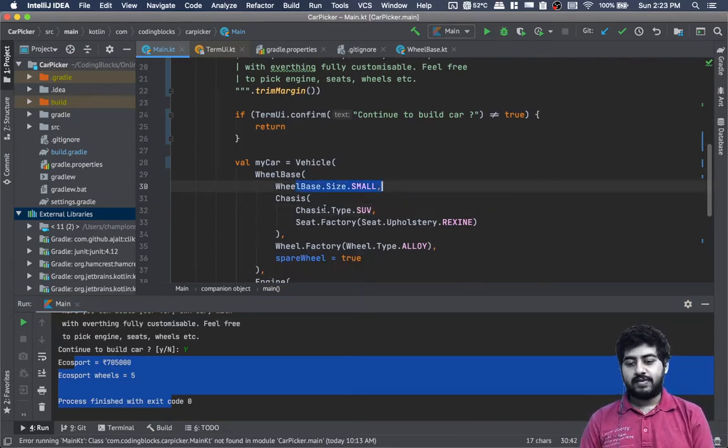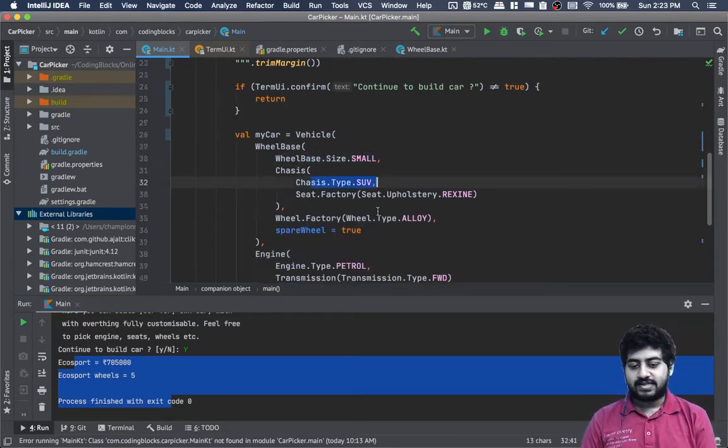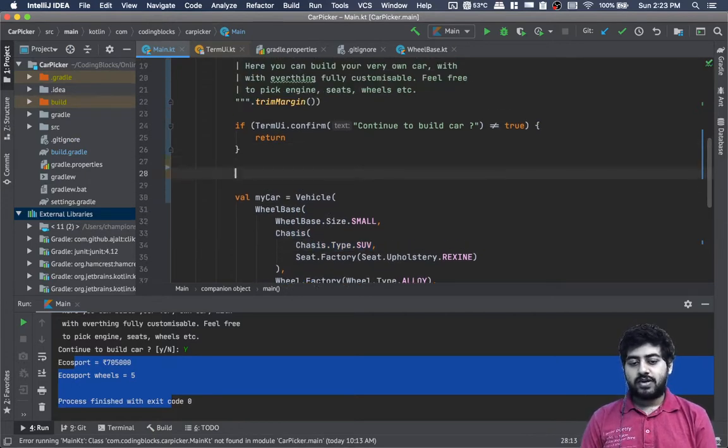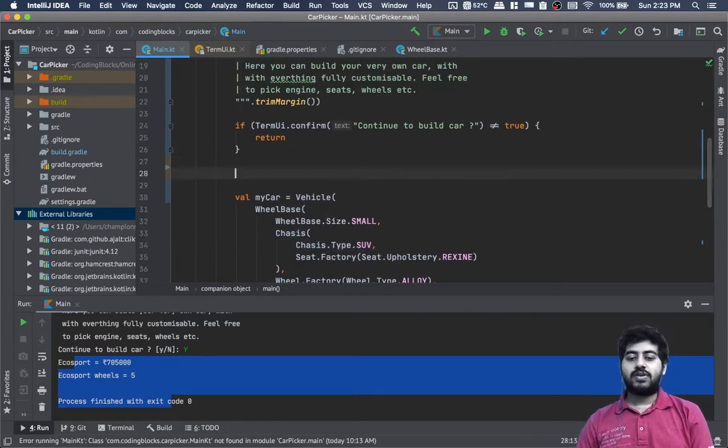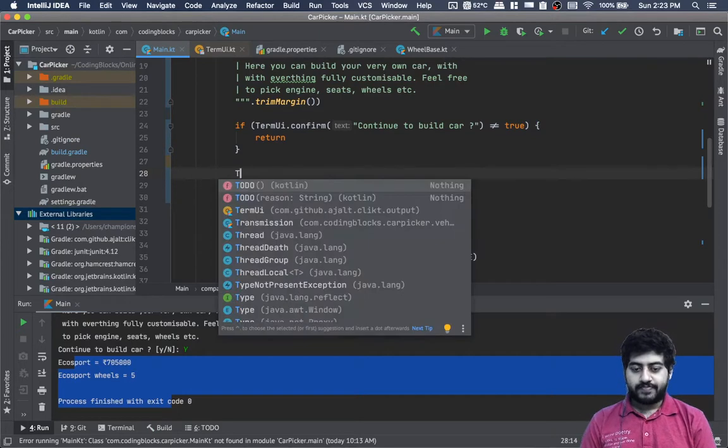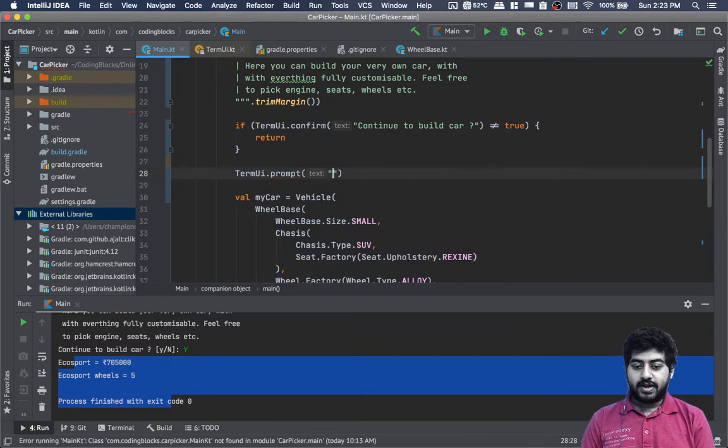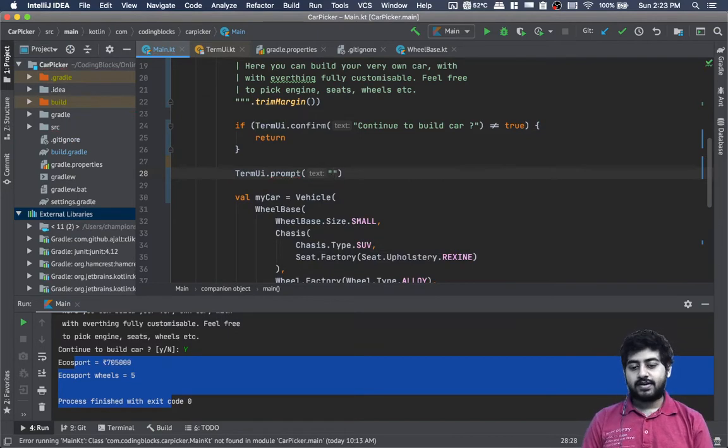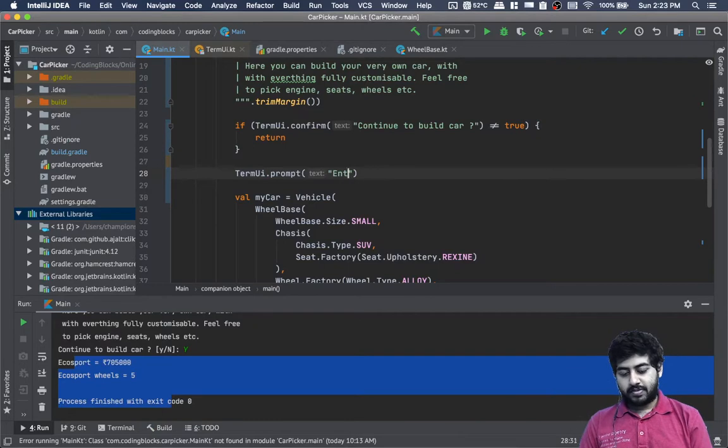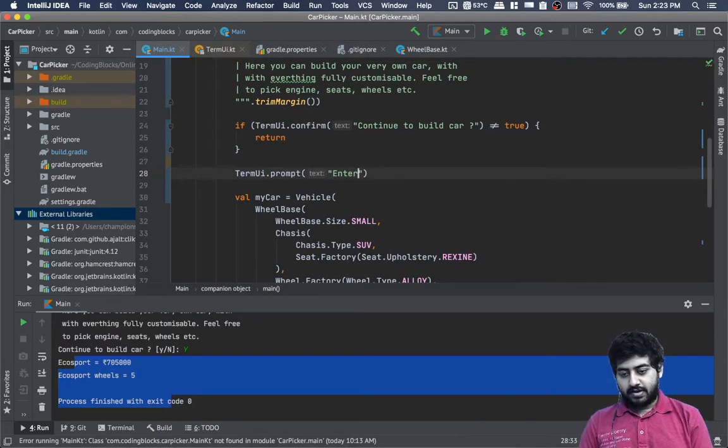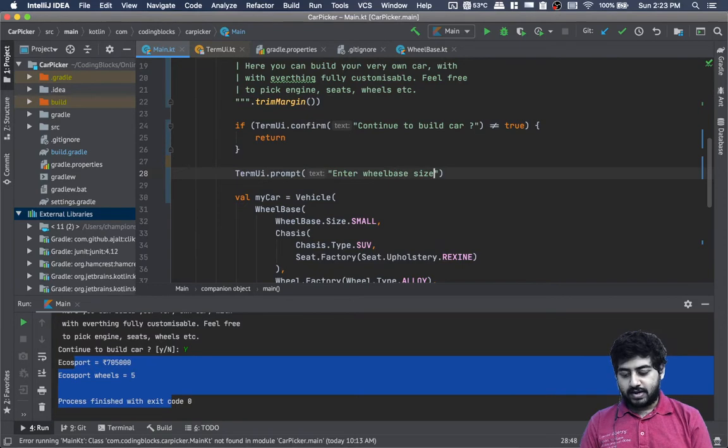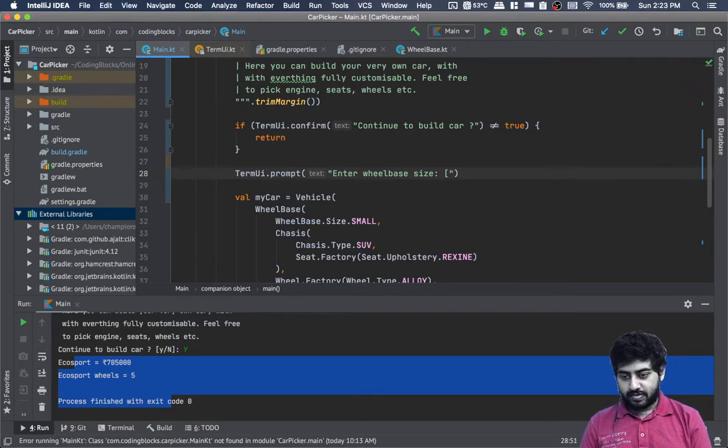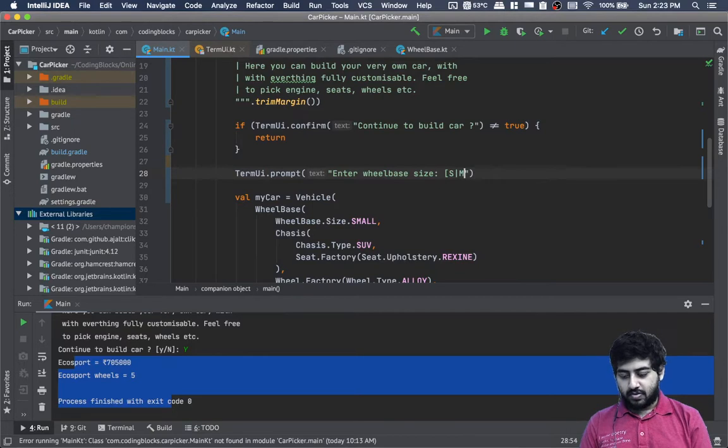We'll take the wheelbase size, chassis type, seat factory, and all of that as input. We can write TermUI.prompt('Enter wheelbase size') and pass a parameter showing it should be S, M, or L - small, medium, or large. Let's refactor 'big' to 'large'.